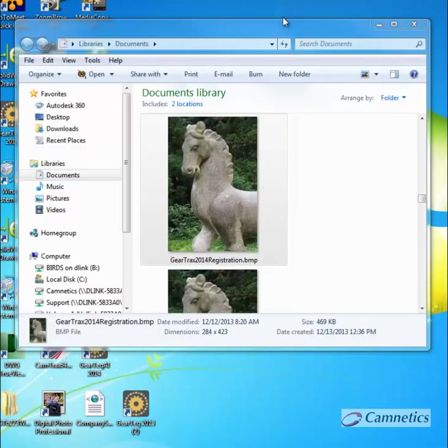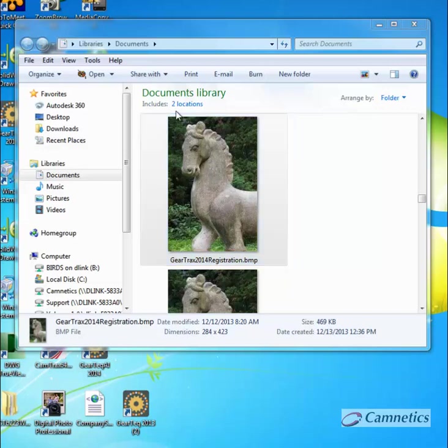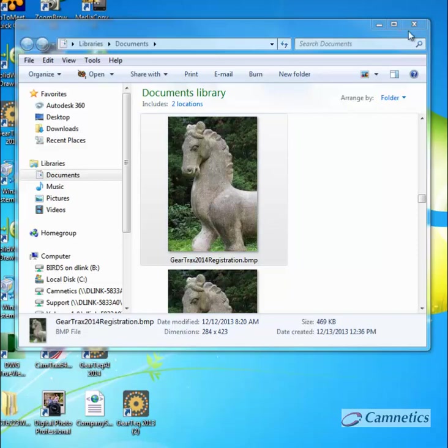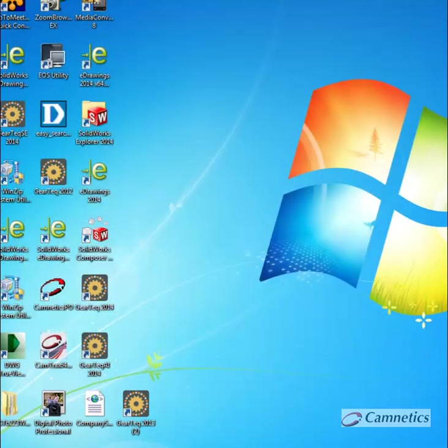So the next step on doing a full registration is you should have been emailed a registration bitmap. So that needs to go into your Documents folder. And once that is in there, then restart Gear Tracks.